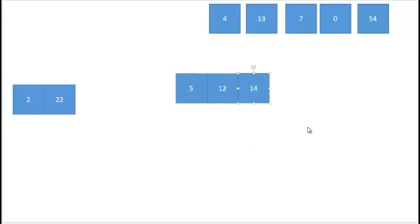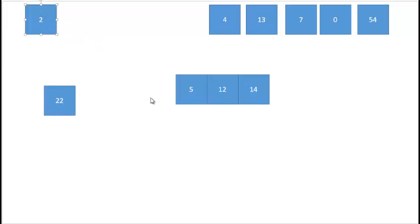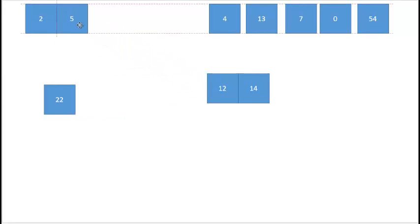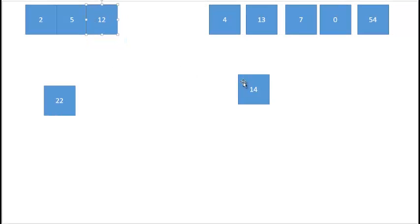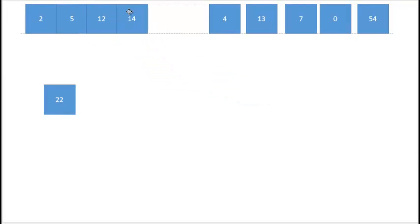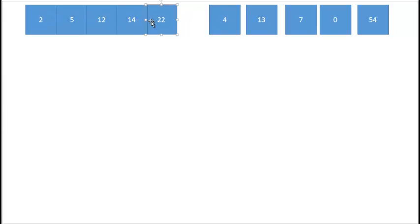Now I have two sorted lists from those elements that were originally on the left-hand side of my original list. This is the key to merge sort — I merge these two sorted lists into a single sorted list by choosing the smallest element from either list and putting it into my new sorted list. I repeat this, taking the smallest element each time: the 14 goes in, then the final element, until I have a fully sorted list on the left-hand side.